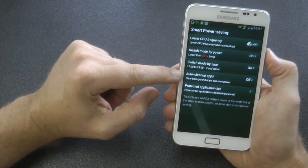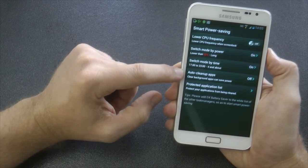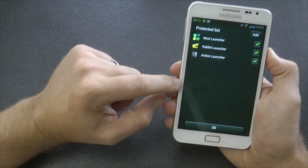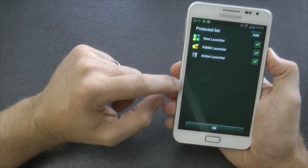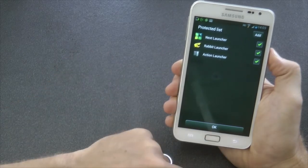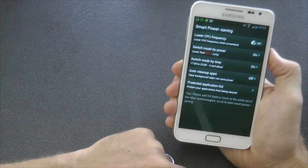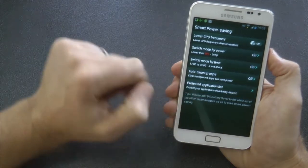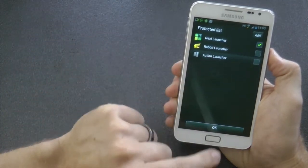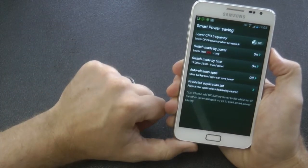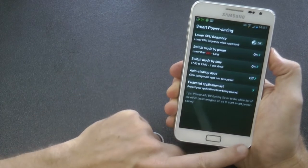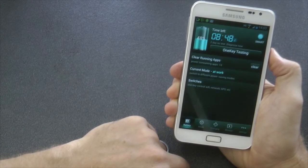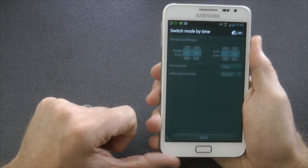We also have switch mode by time and auto clean up apps. I'm going to go into that and turn that on. Inside it, you're going to see some cool little settings. So protected list. You can stop your launcher from clearing if you want to clear those apps, which I do recommend you not to do. But you can go into that protected list, tick off my other launchers that I have downloaded recently, and that way it will not clear the current launcher that I'm running.